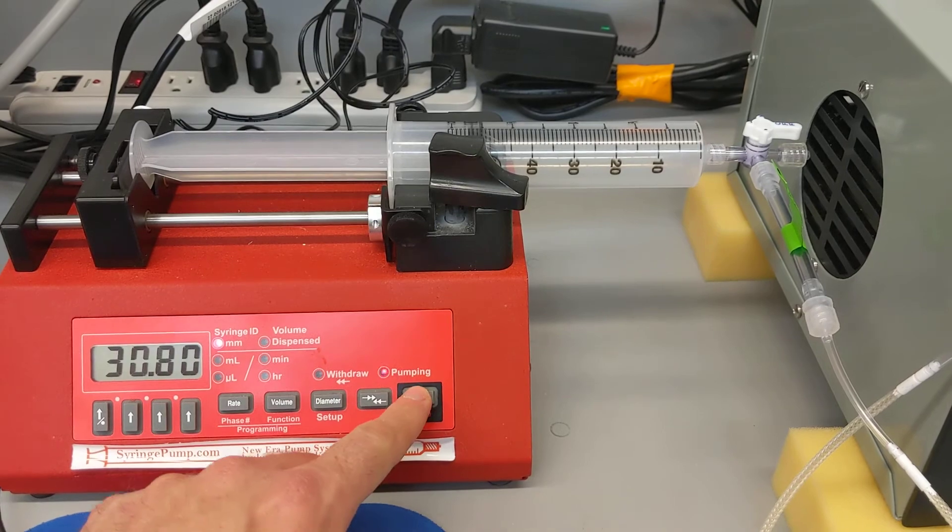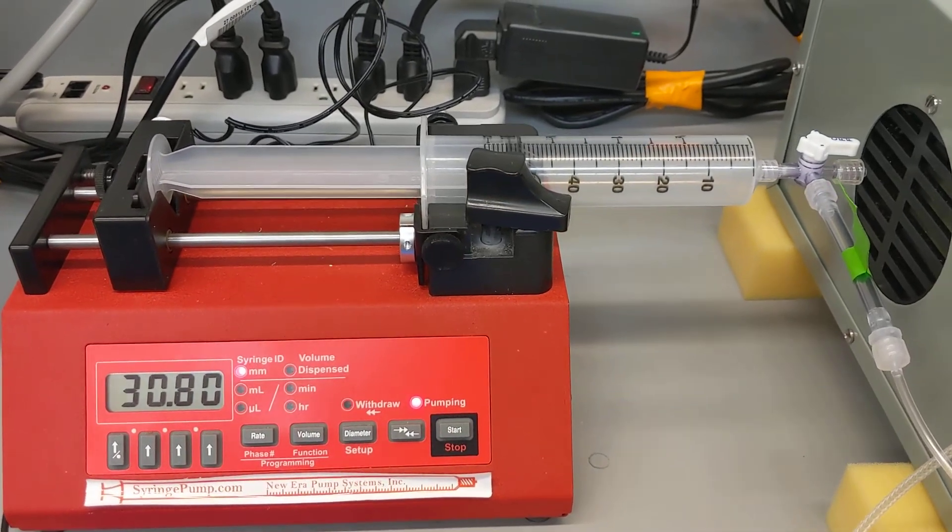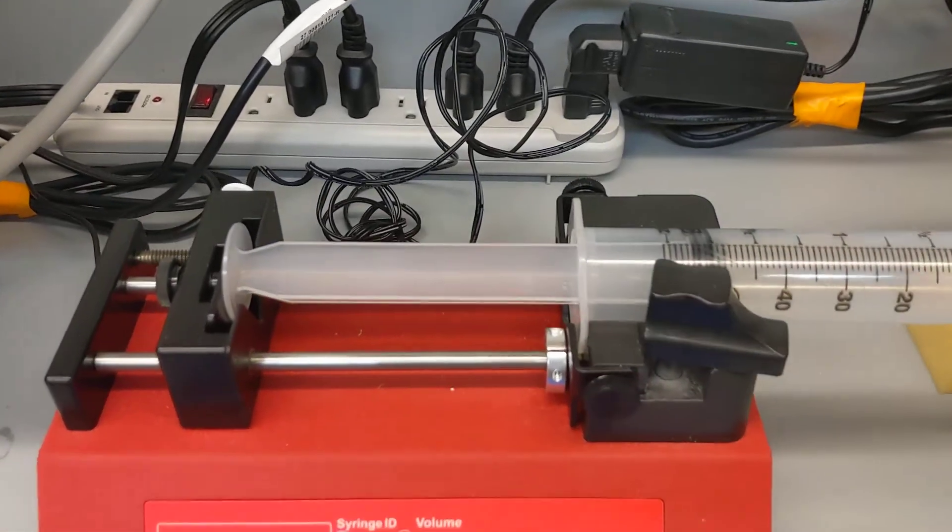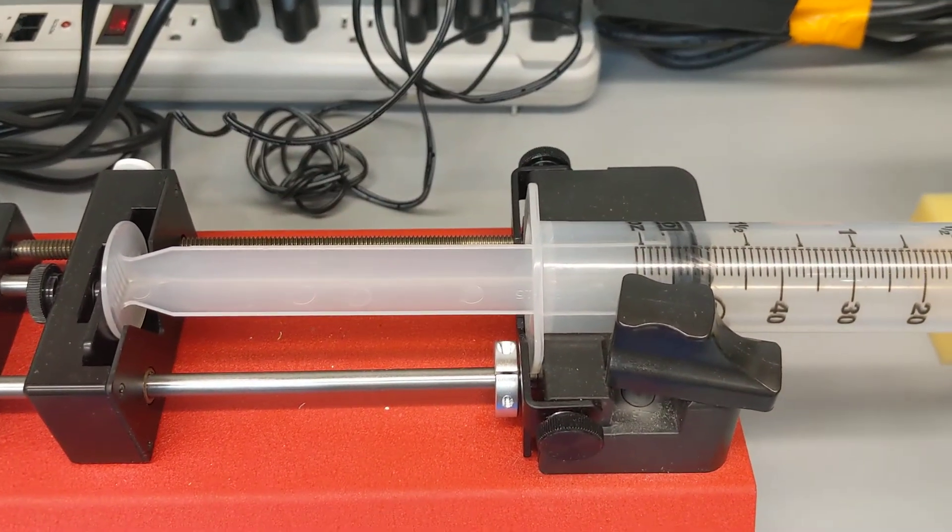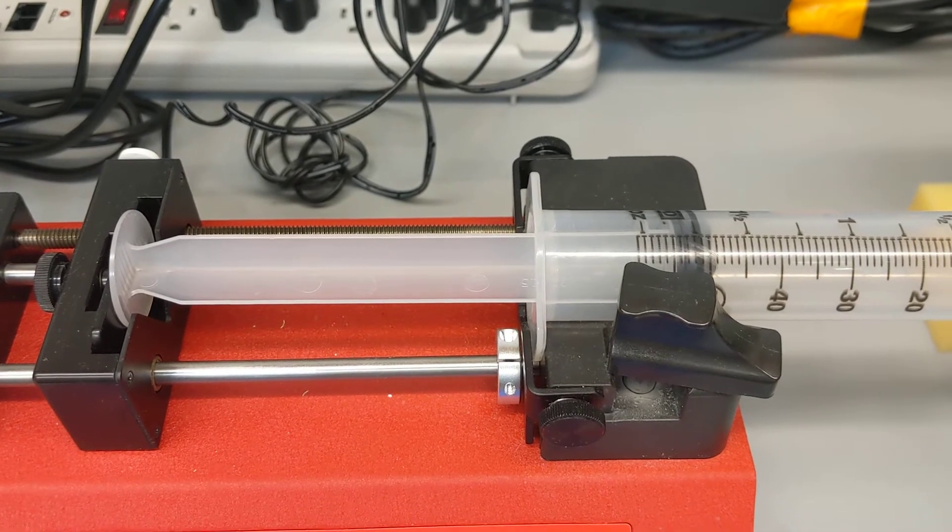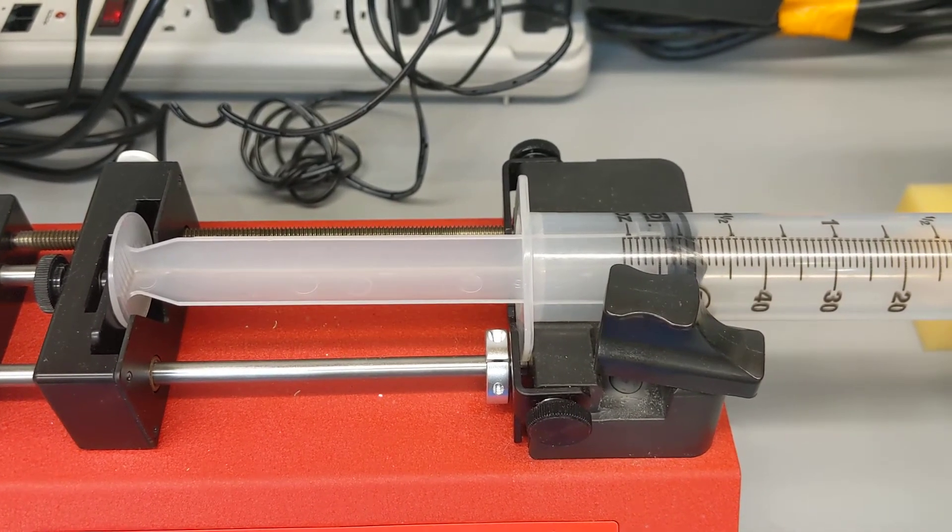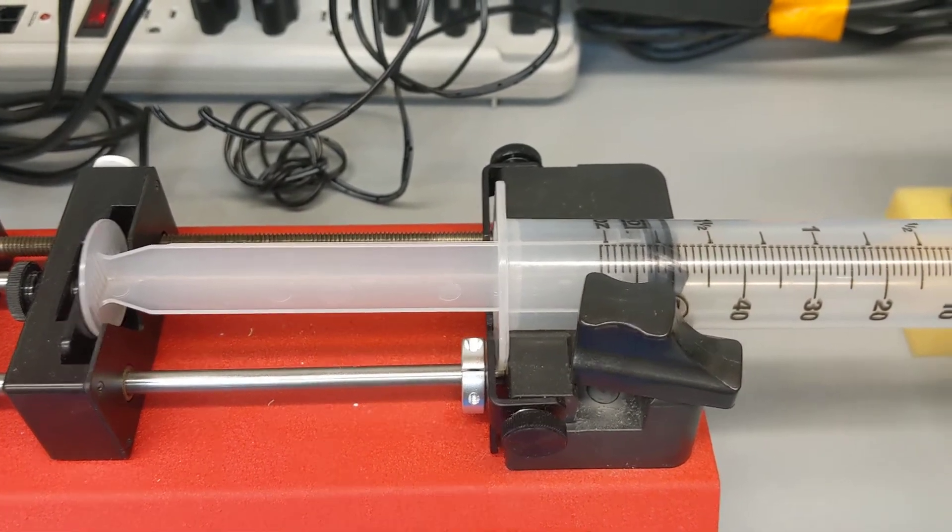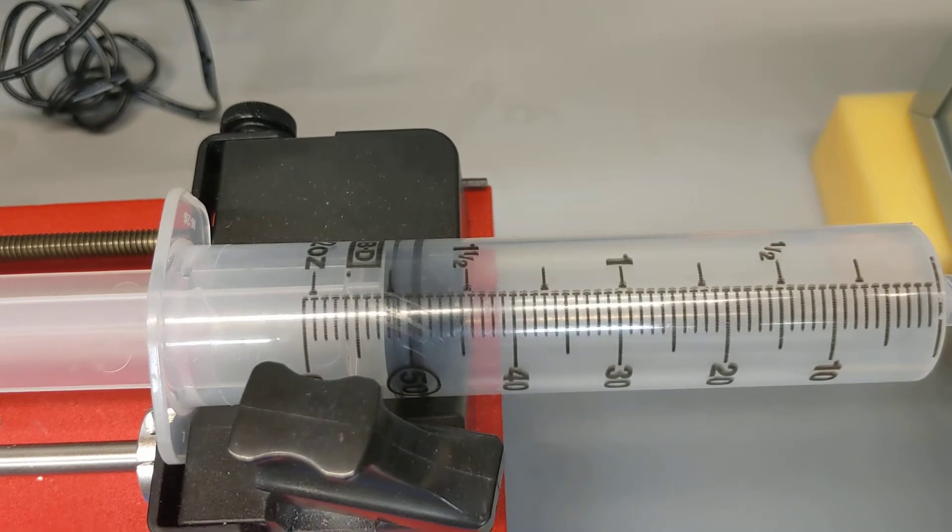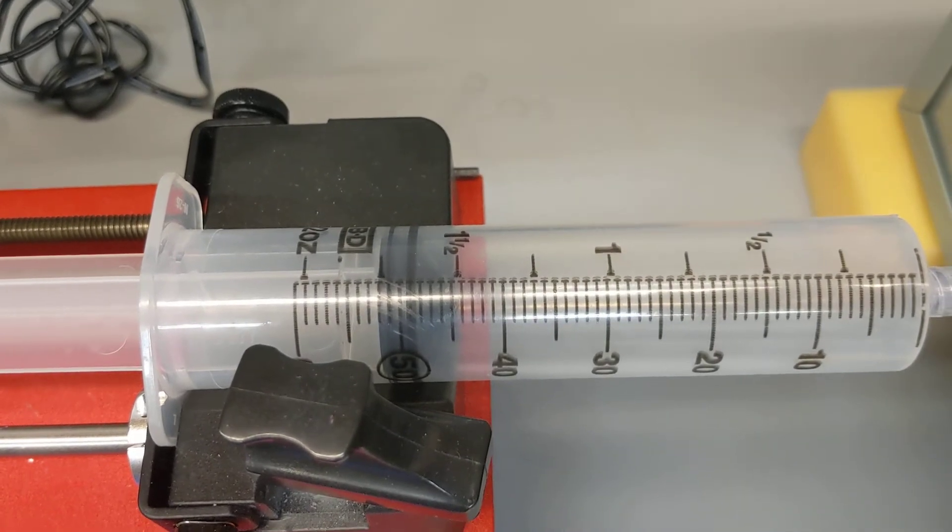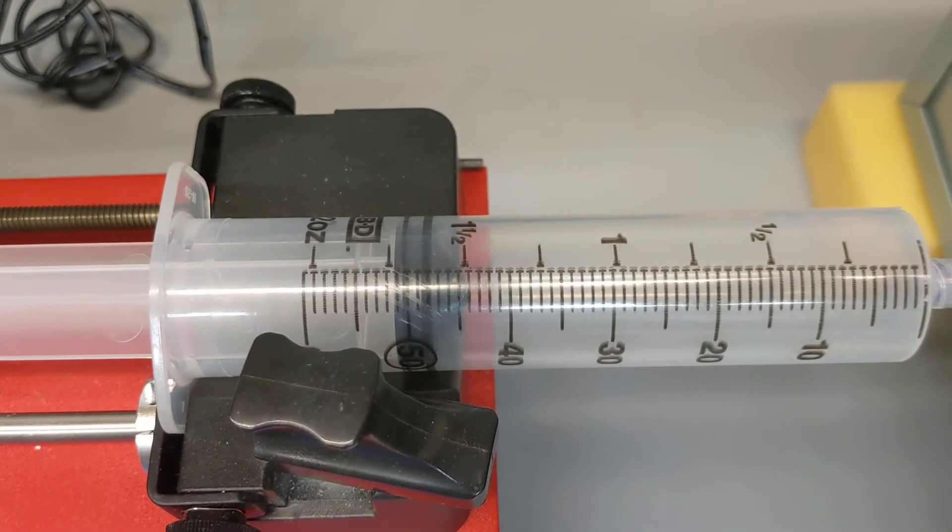So I'm going to start this. You can see right here, very slowly but surely, that pump is pushing the sample through. You can see that sample moving. It was previously at 50.